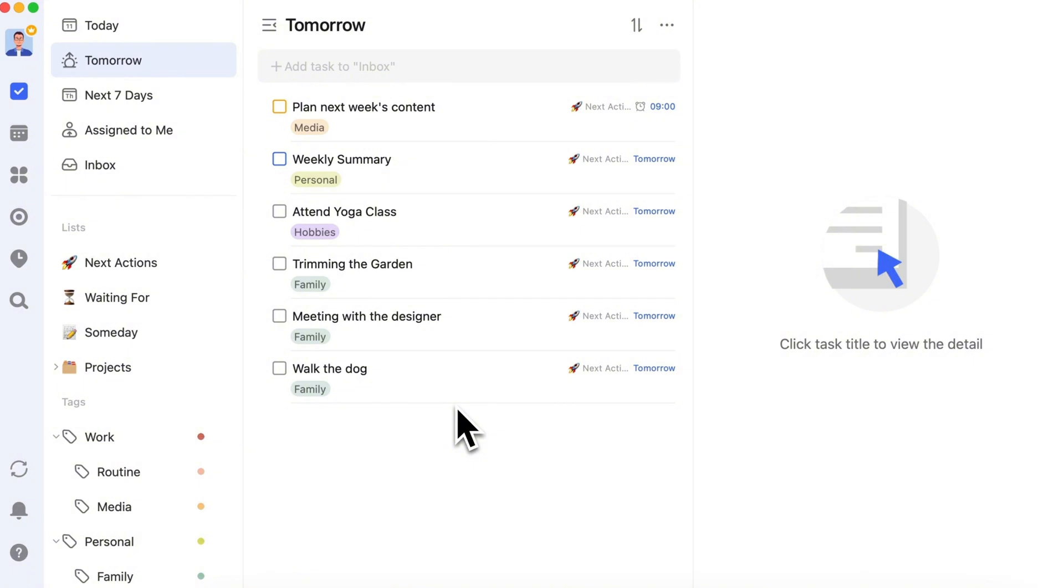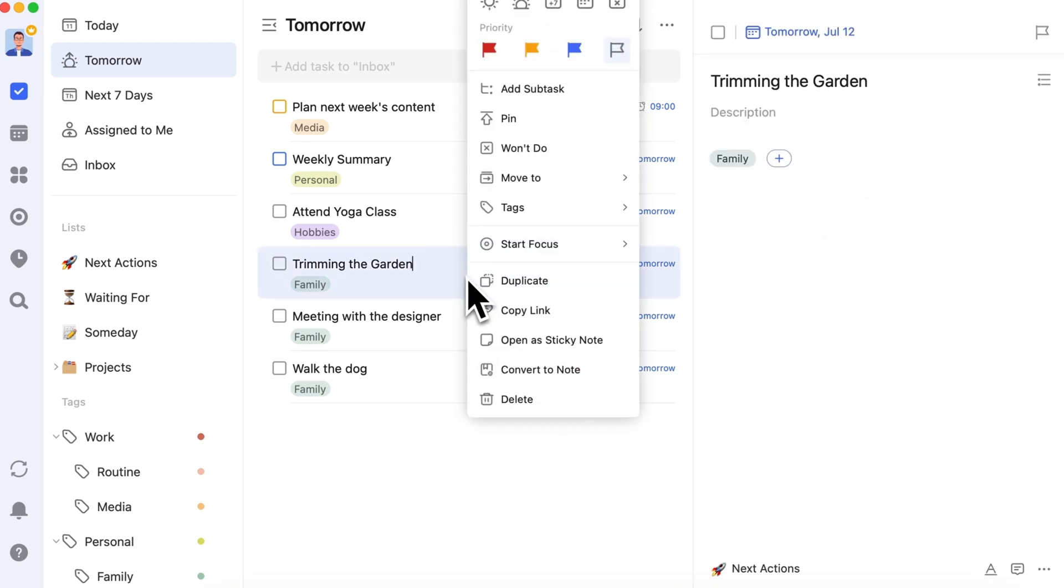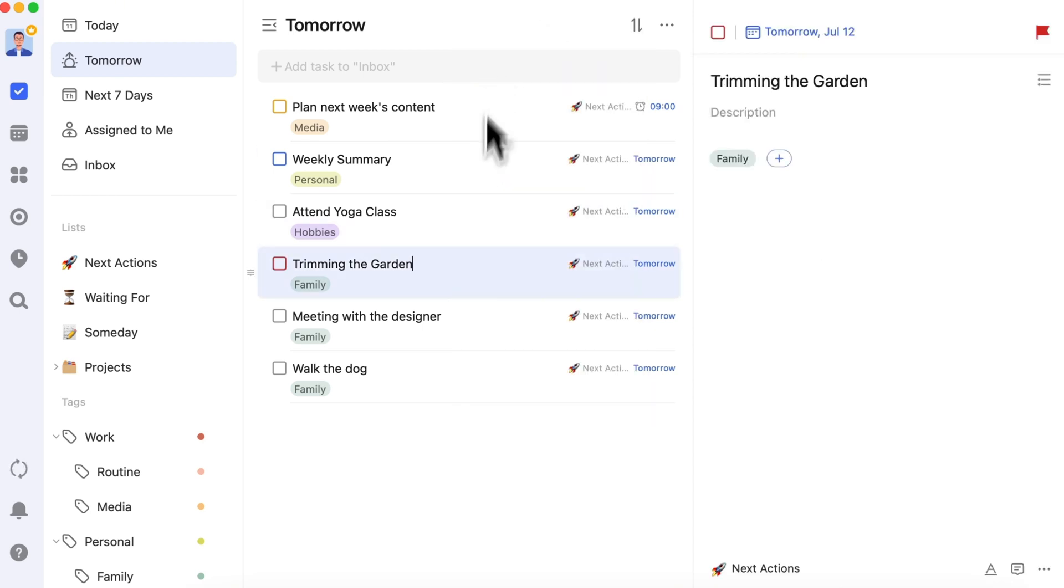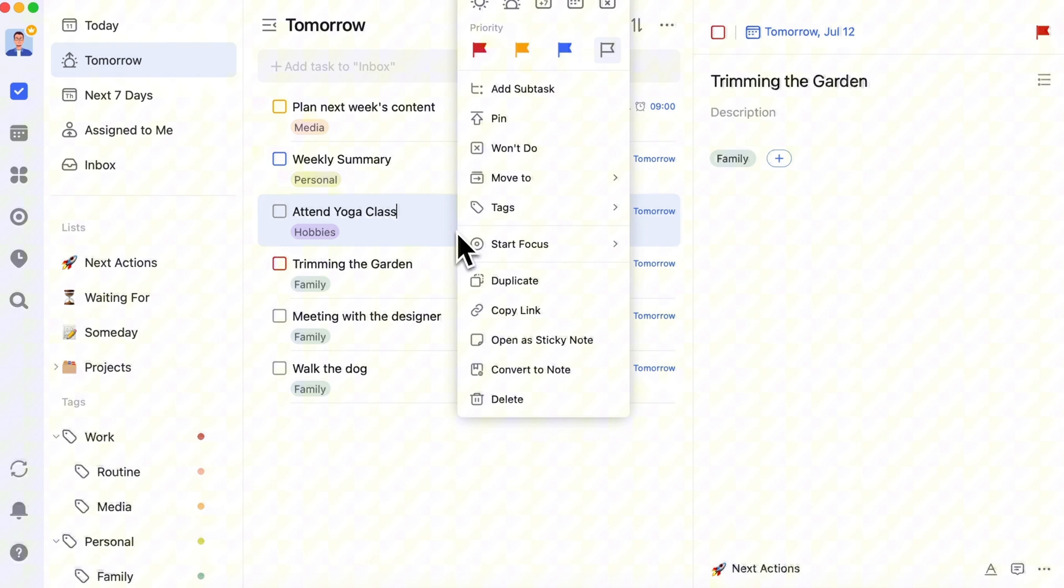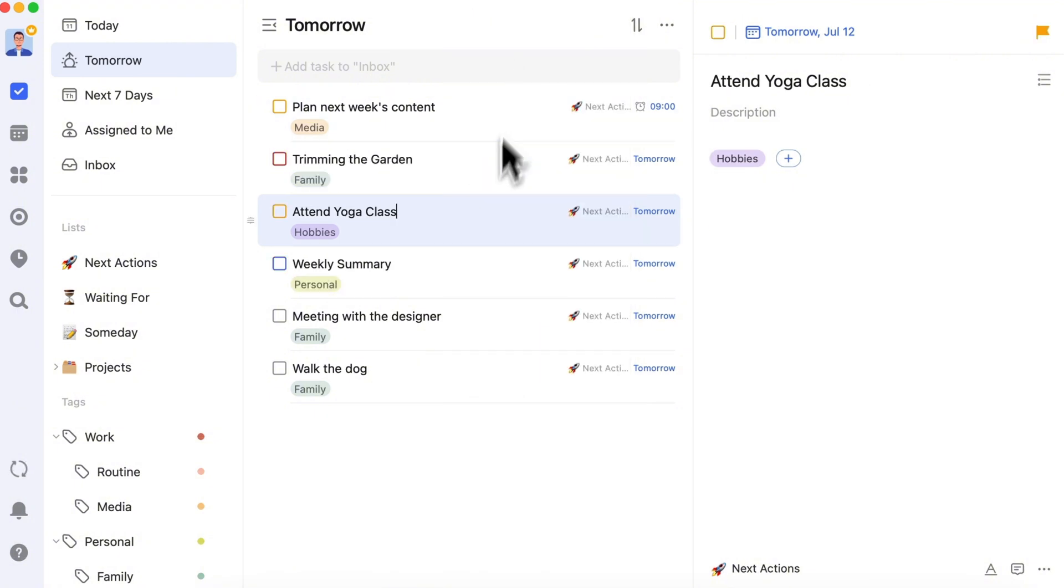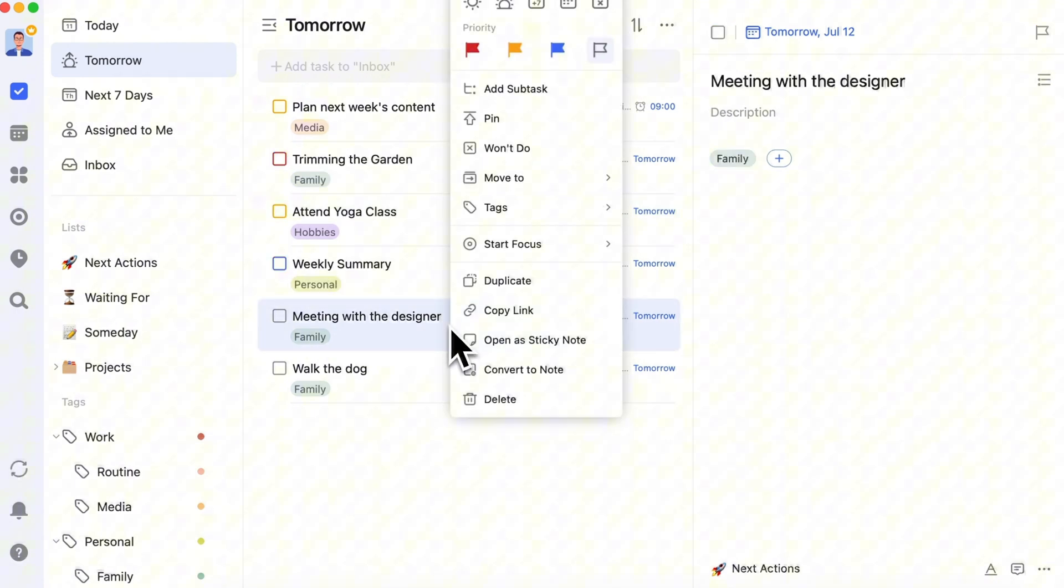To easily identify important tasks, mark them as high or medium priority. High priority means important and urgent, while medium priority means important but not urgent. Count these tasks for tomorrow.